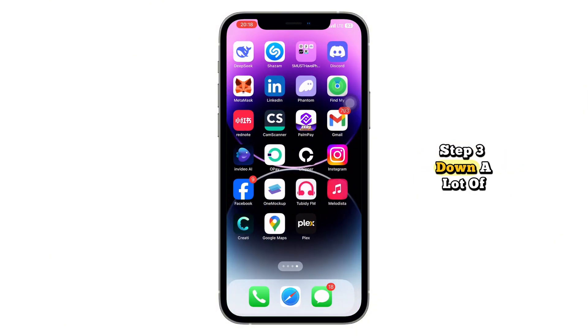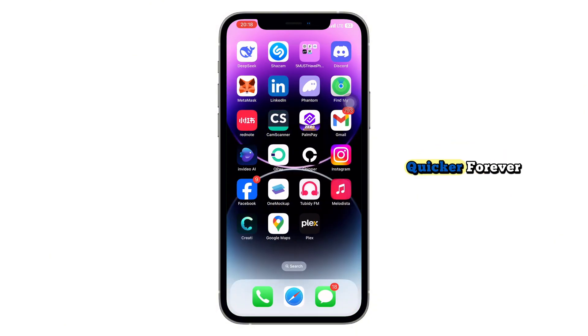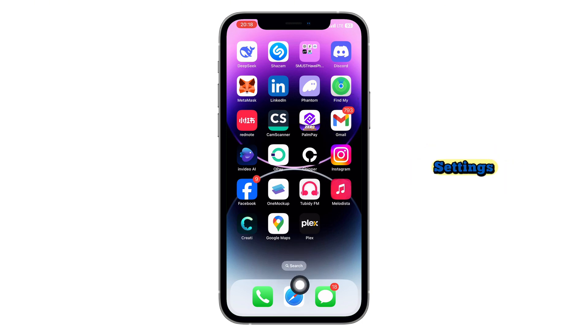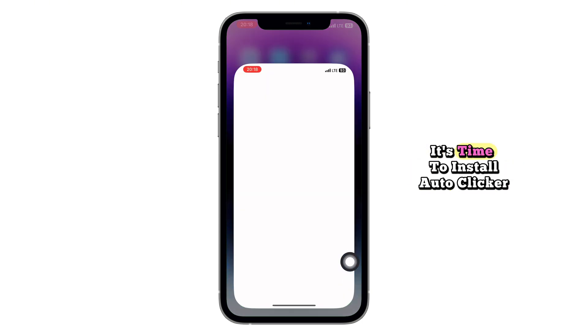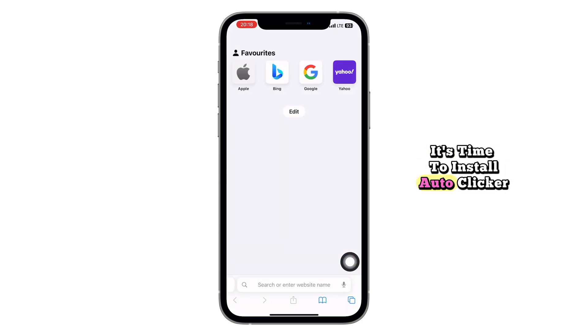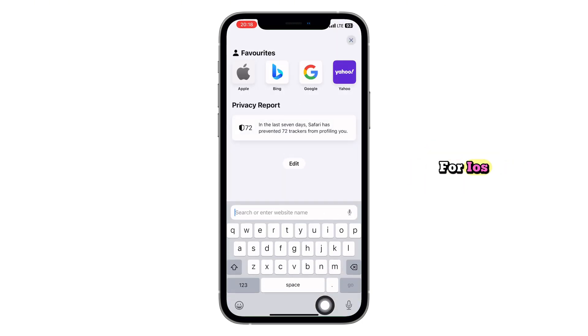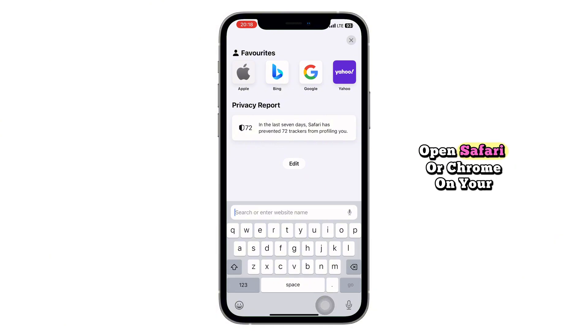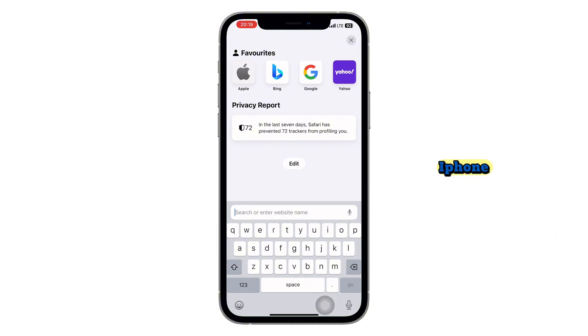Step 3: Download Autoclicker for iPhone. Now that we've modified the necessary settings, it's time to install Autoclicker for iOS. Follow these steps carefully. Open Safari or Chrome on your iPhone.